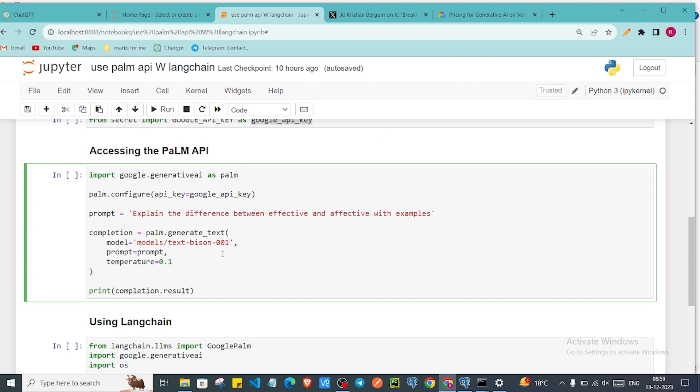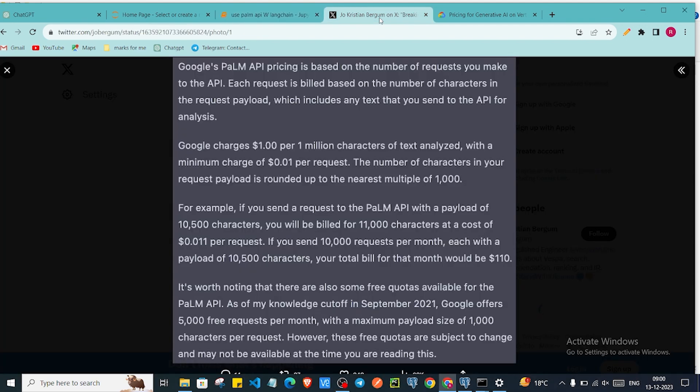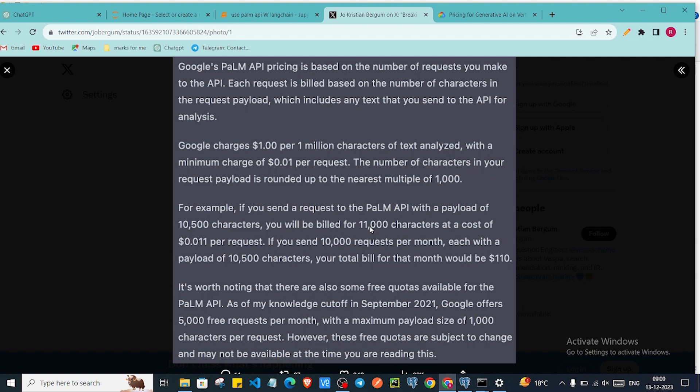If I'll show you the article that it is saying Google's PaLM API pricing is based on the number of requests you make to the API. For example, if you send a request to PaLM API with payload of 10,500 characters, you will be billed for 11,000 characters at a cost of 0.011 dollars per request.